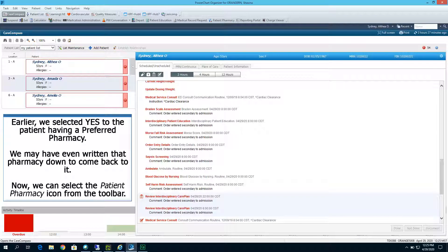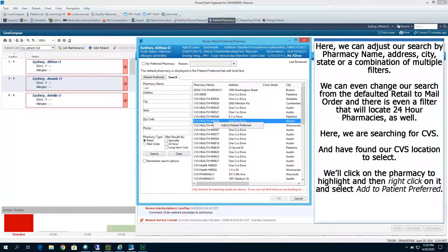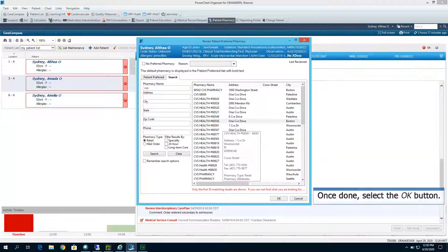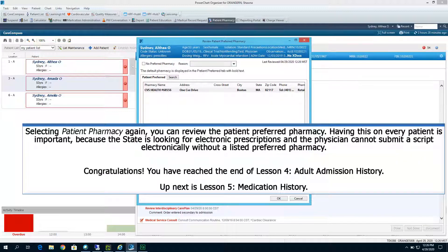Earlier, we selected yes to the patient having a preferred pharmacy — we may have even written down that pharmacy to come back to it. Now we can select the patient pharmacy icon from the toolbar. Here we can adjust our search by pharmacy name, address, city, state, or a combination of multiple filters. We can even change our search from the defaulted retail to mail order, and there is a filter that will locate 24-hour pharmacies as well. Here we are searching for CVS, and we have found our CVS location to select. We'll click on the pharmacy to highlight it, then right click and select Add to Patient Preferred. Once done, select the OK button. Selecting patient pharmacy again, you can review the patient preferred pharmacy. Having this on every patient is important because the state is looking for electronic prescriptions, and the physician cannot submit the script electronically without a listed preferred pharmacy.